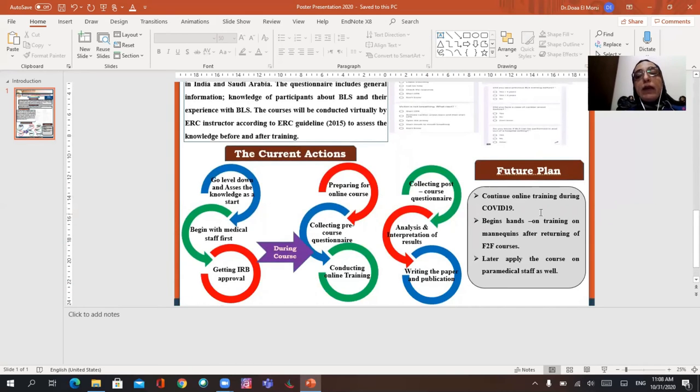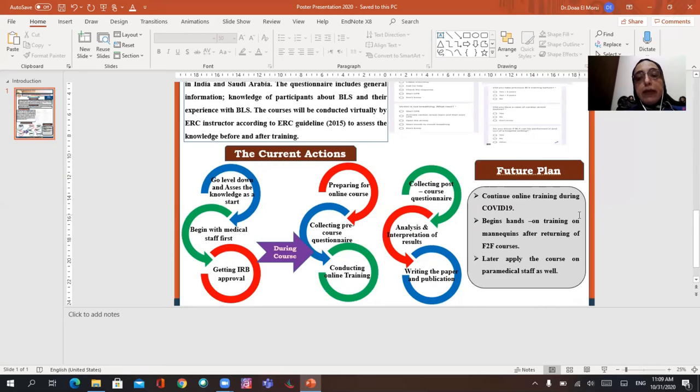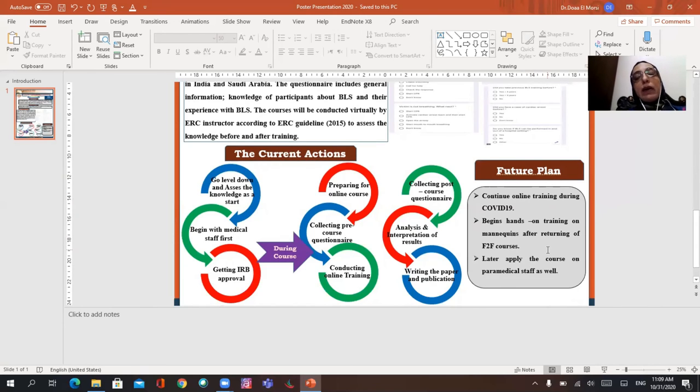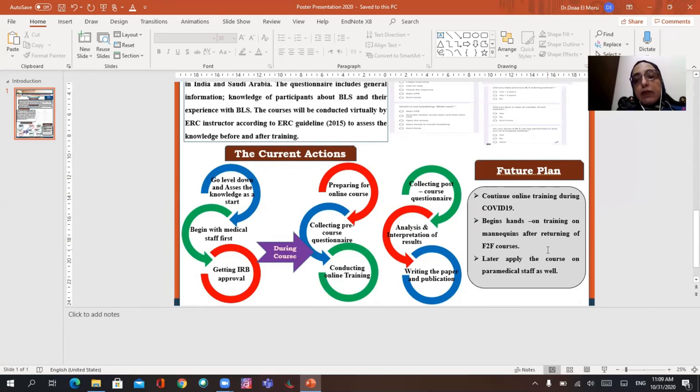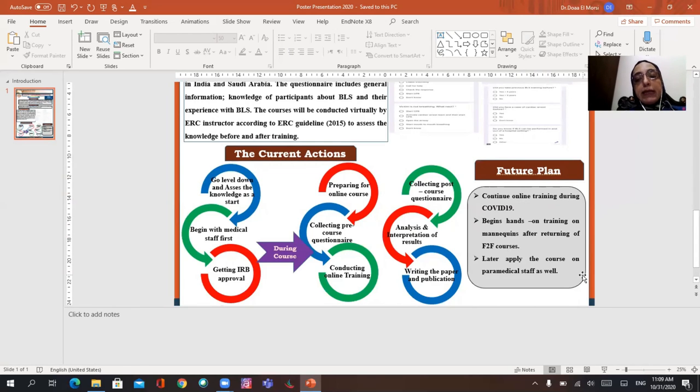The future plan to continue the online training during COVID-19 pandemic and when the face-to-face courses is coming back, then I will begin hands-on training on mannequin at the skills lab at Mansoura Faculty of Medicine, and then we'll apply the course on paramedical staff as well.